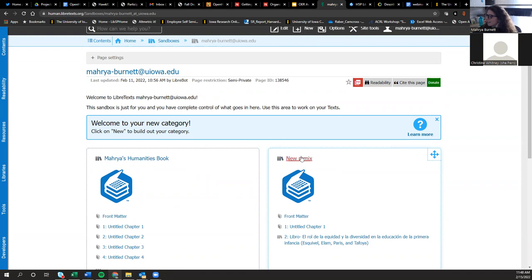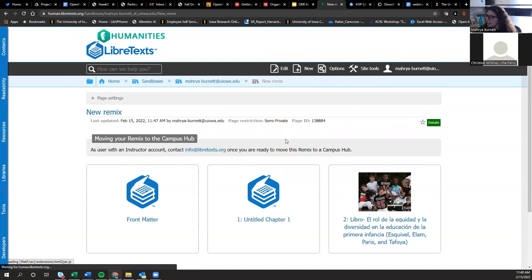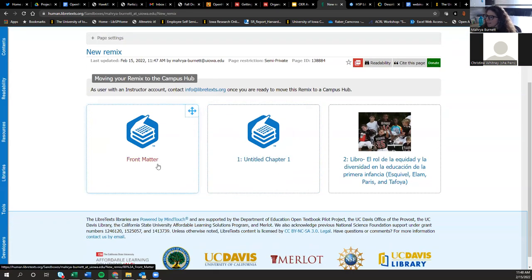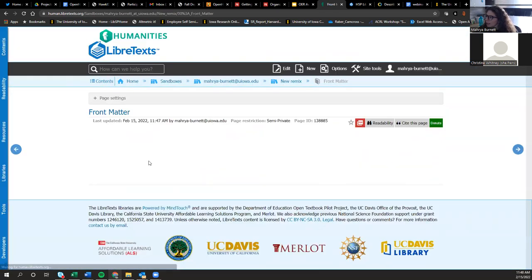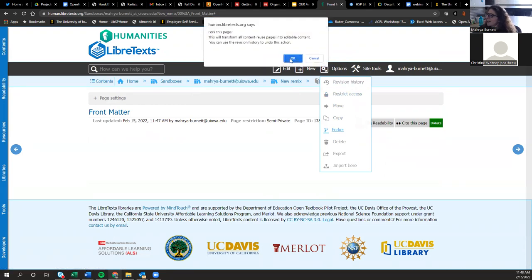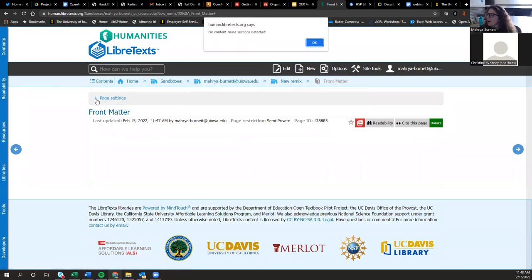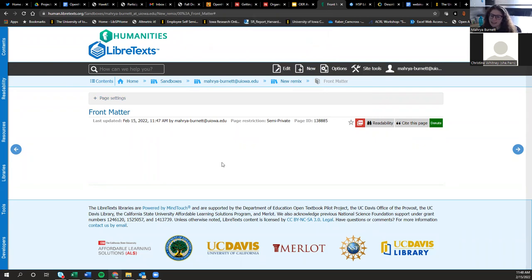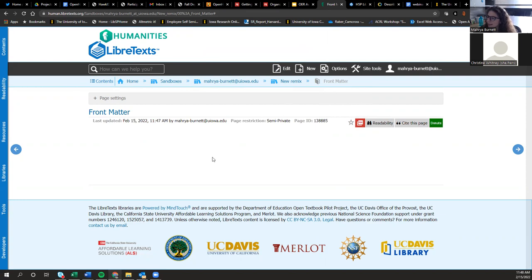Once you're done creating remixes in LibreTexts, they remain private in your sandbox until you publish them. To make a remix public and set up your own campus bookshelf, you have to contact LibreTexts directly and they'll walk you through that process. Those remixes are stored and editable in your sandbox.